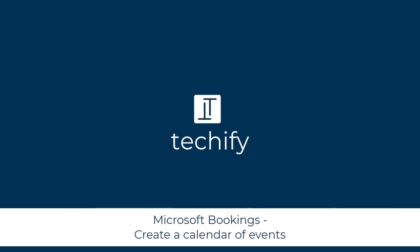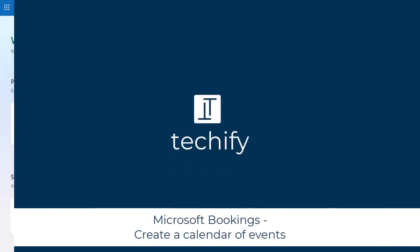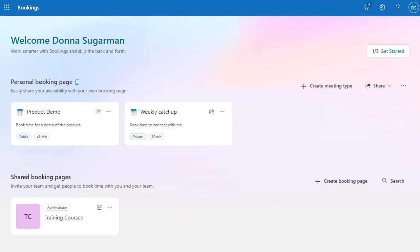Welcome to this video on creating a calendar of events in Microsoft Bookings. You might want to use this to create a calendar of overview sessions or a training calendar, which is something I've used Microsoft Bookings to do in the past. I'm going to show you how to set up the booking page, how to set up the services or high-level events, and then how to build out the sessions so that people can book on those sessions.